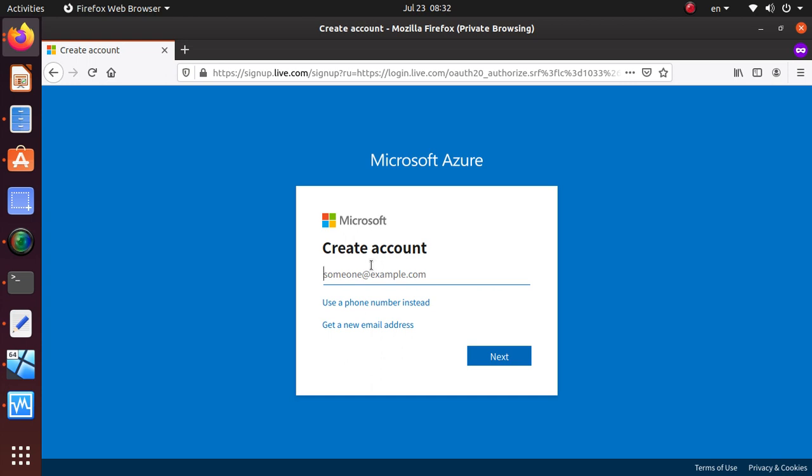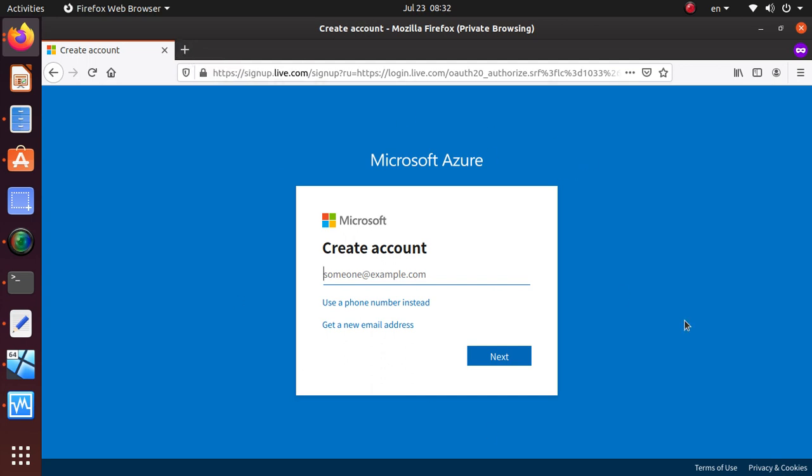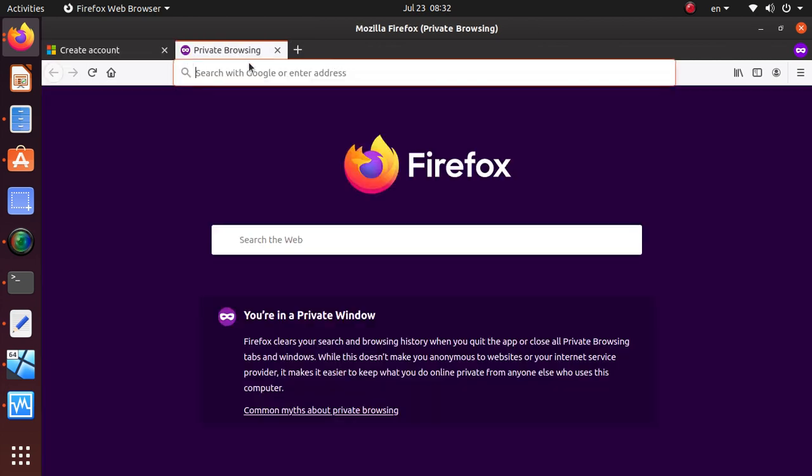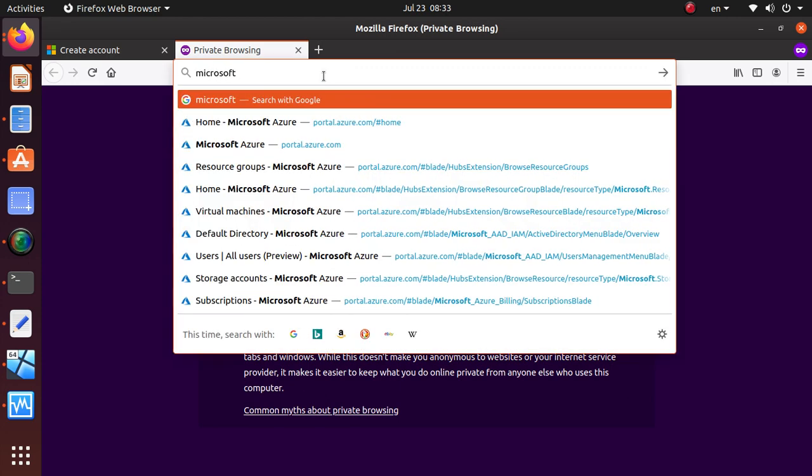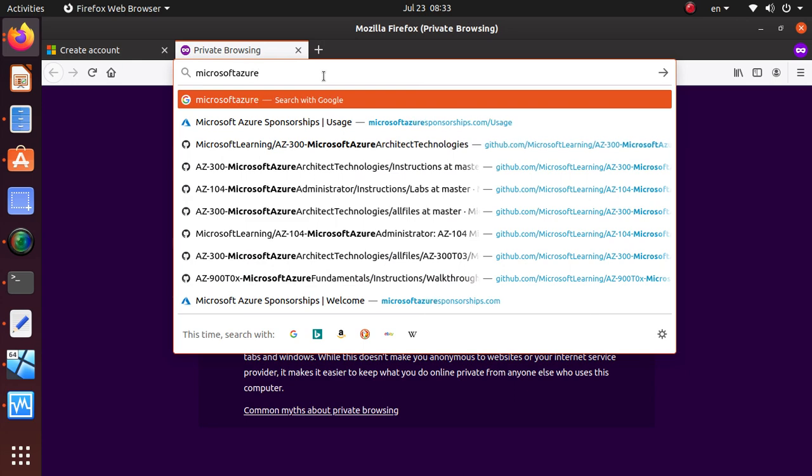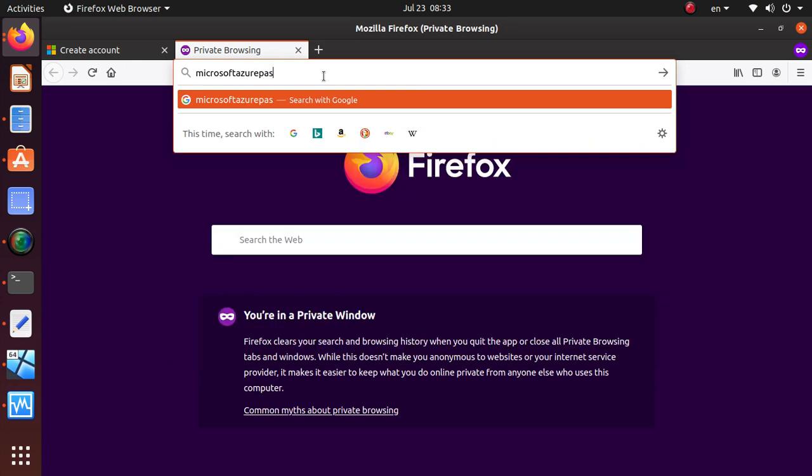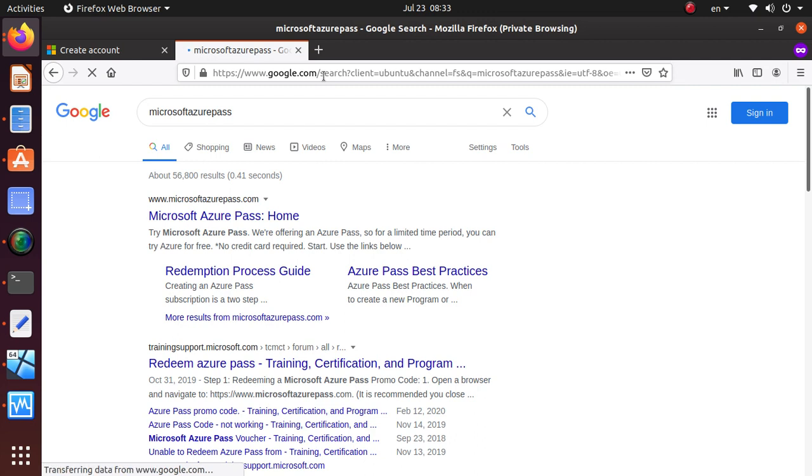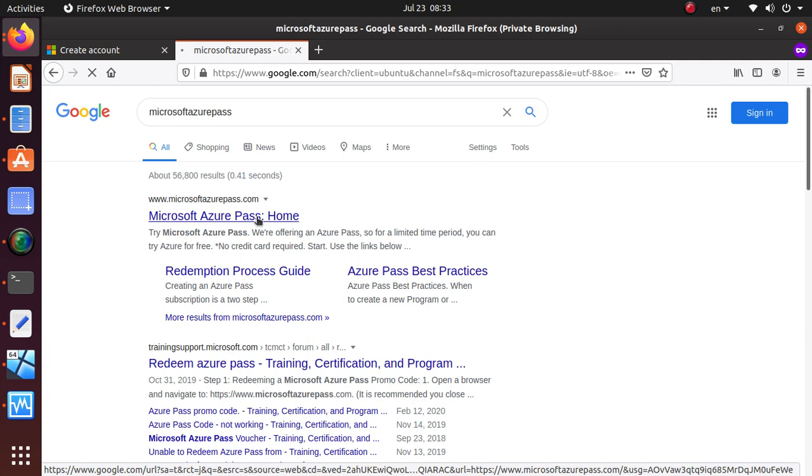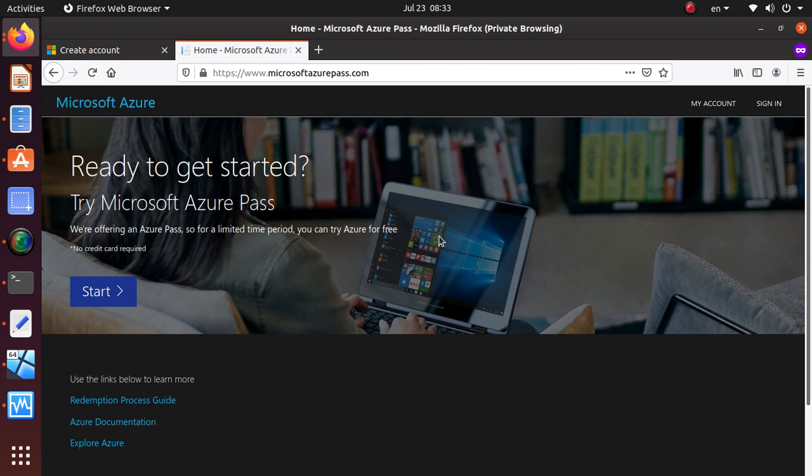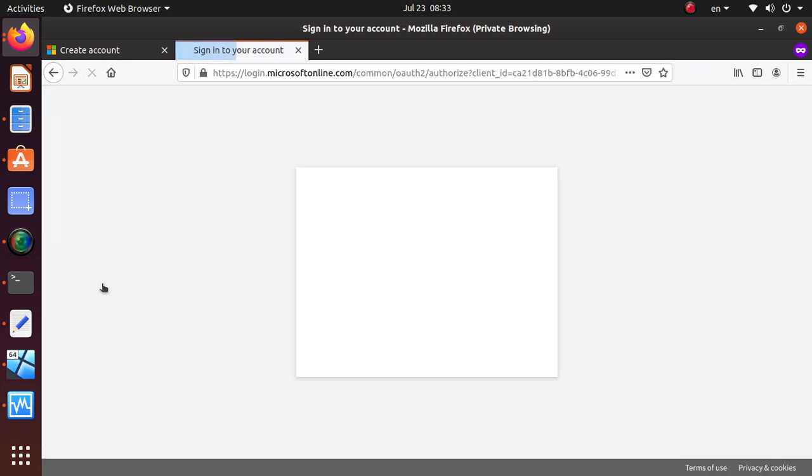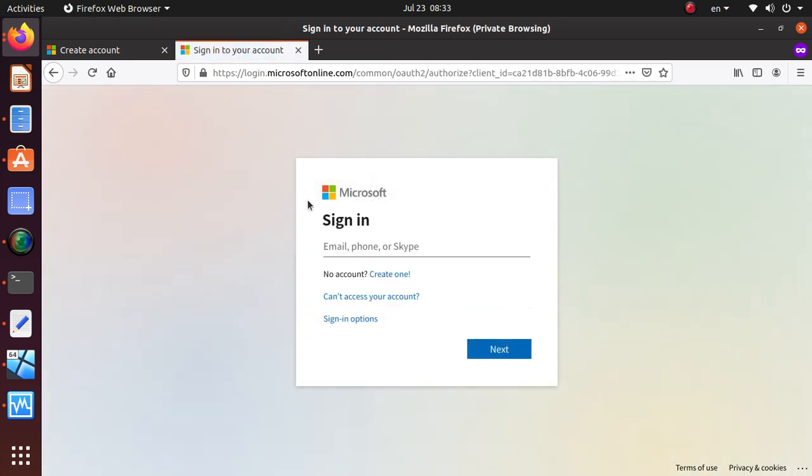What I have is an Azure free pass, and for the free pass the process is slightly different. You have to go to a website called Microsoft Azure Pass, and from there it will bring me to the same place but will avoid the credit card portion of the registration. Let's start with Microsoft Azure Pass. Here you can see no credit card required, so if you have this you can come over here.